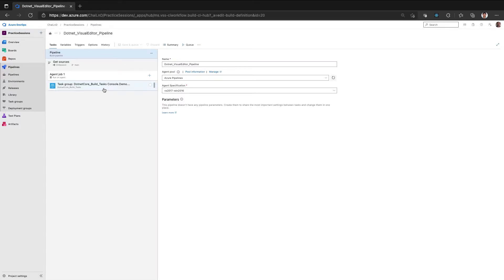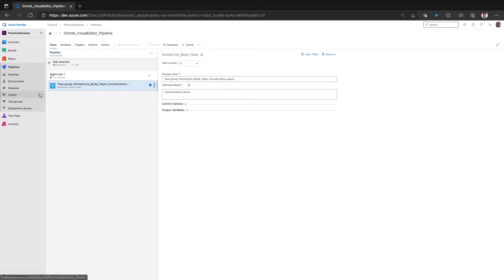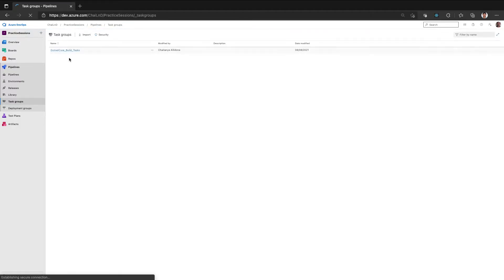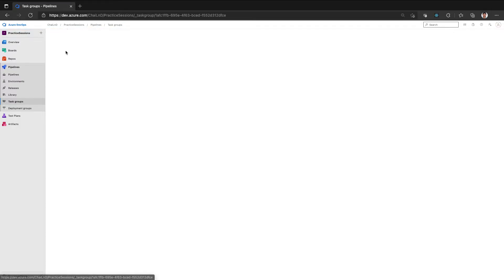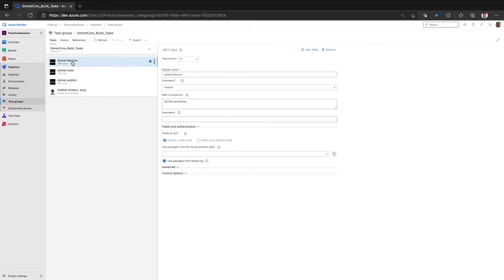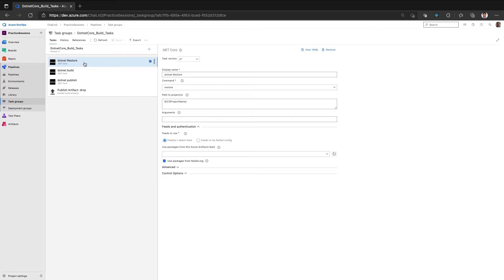Let me go to the task group. So this is a task group to create a .NET build, .NET code and generate an artifact. So one of the first steps here is the .NET restore, which is what would connect to the NuGet server and download the packages before the code can be built. By default, the restore happens by connecting to the global NuGet server.